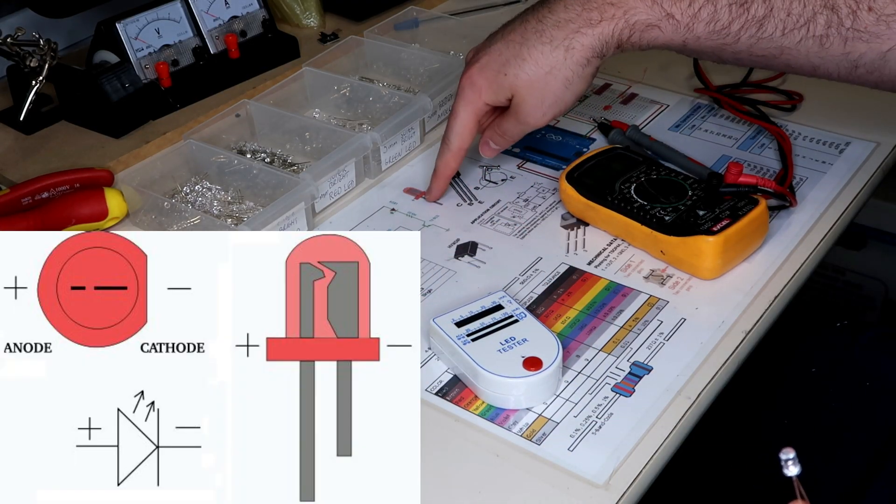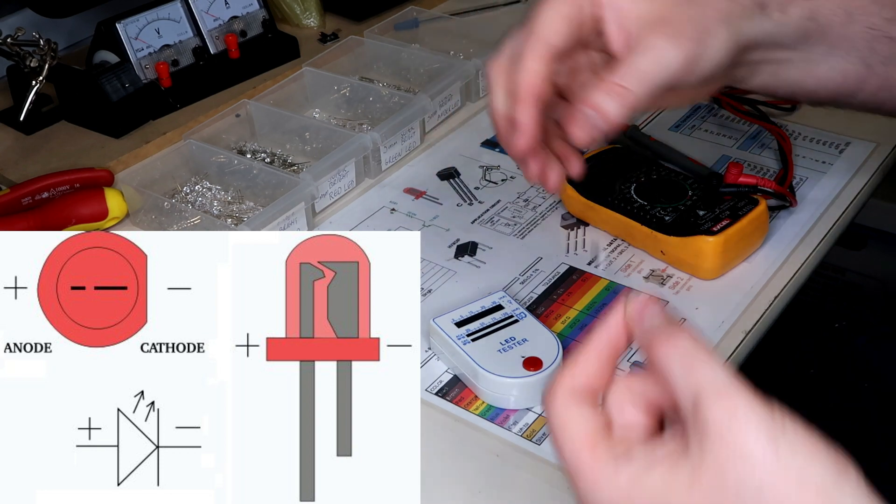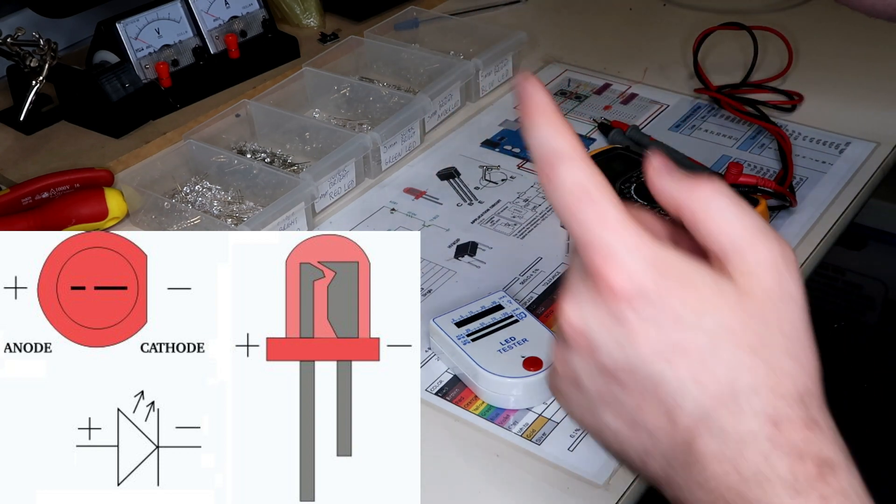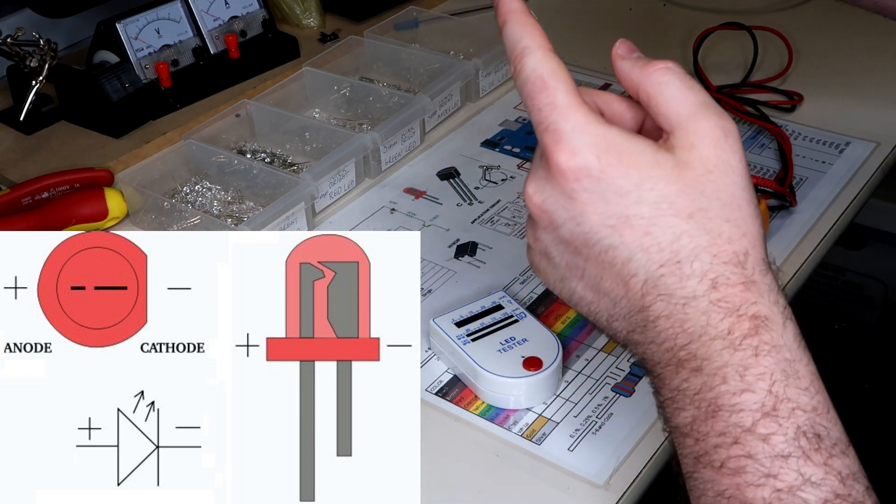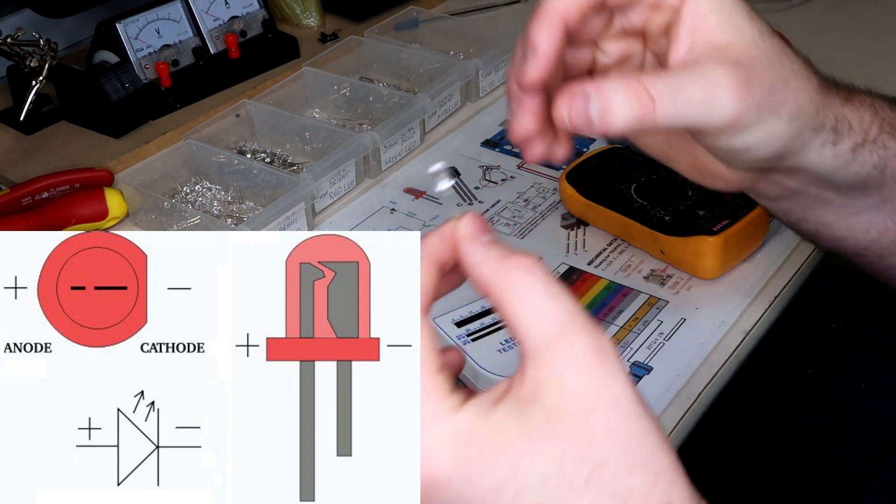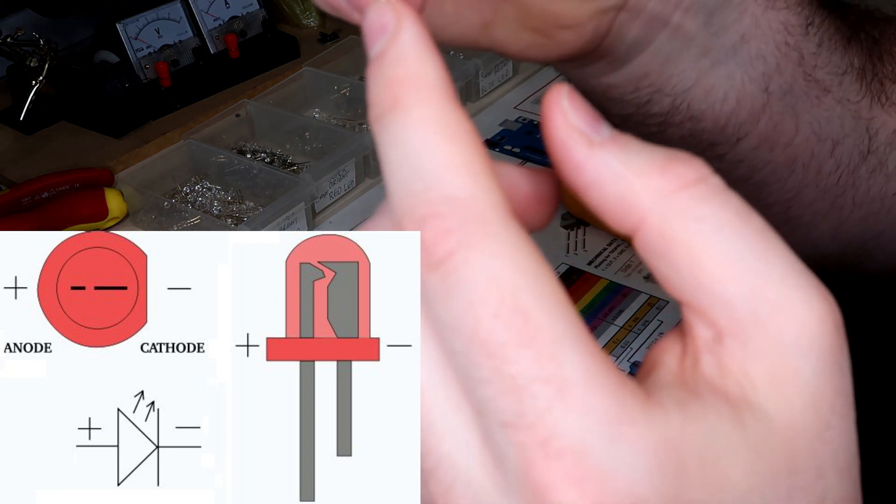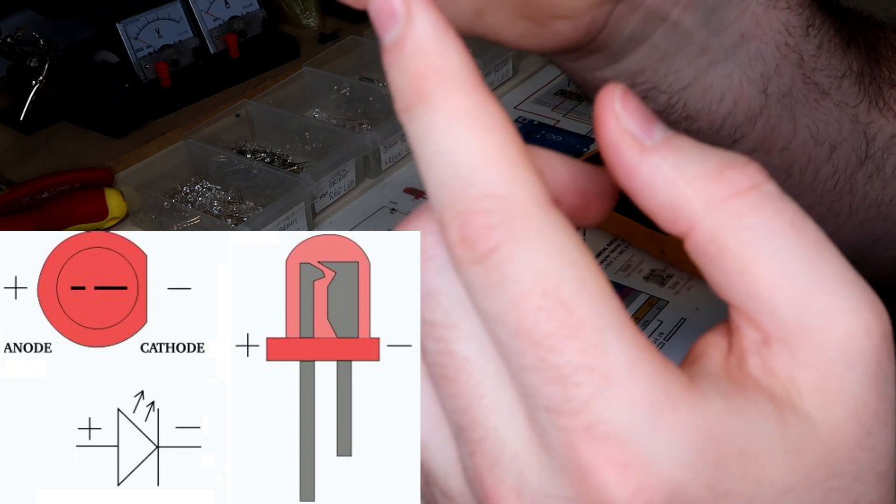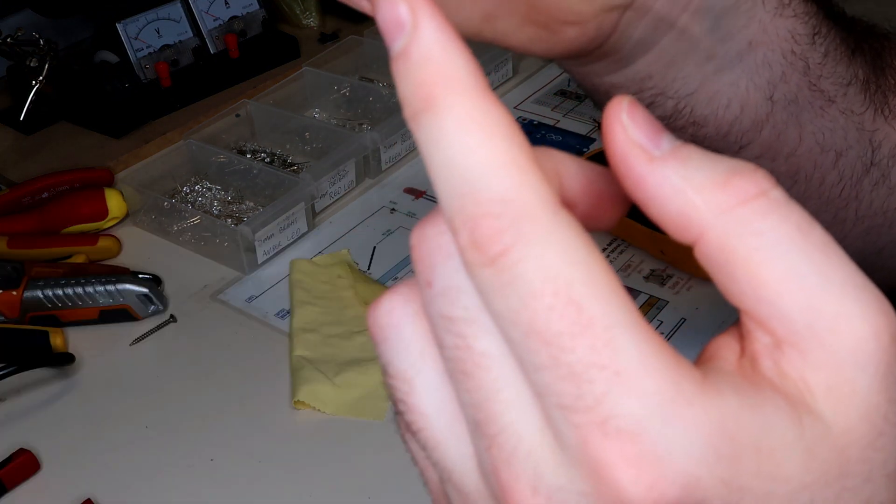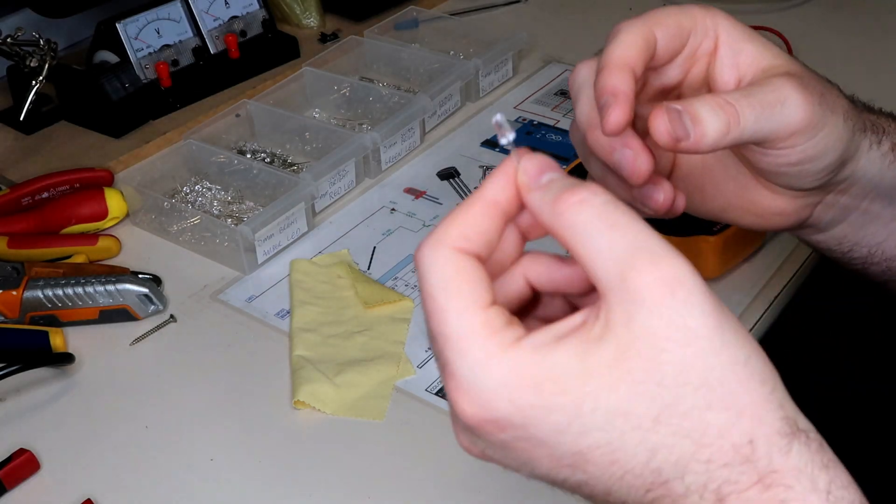And I've got the positive and the negative so you can actually see that the longer leg is the positive if I ever forget. But a good way to remember it is the positive has always got that little bit longer end on it.